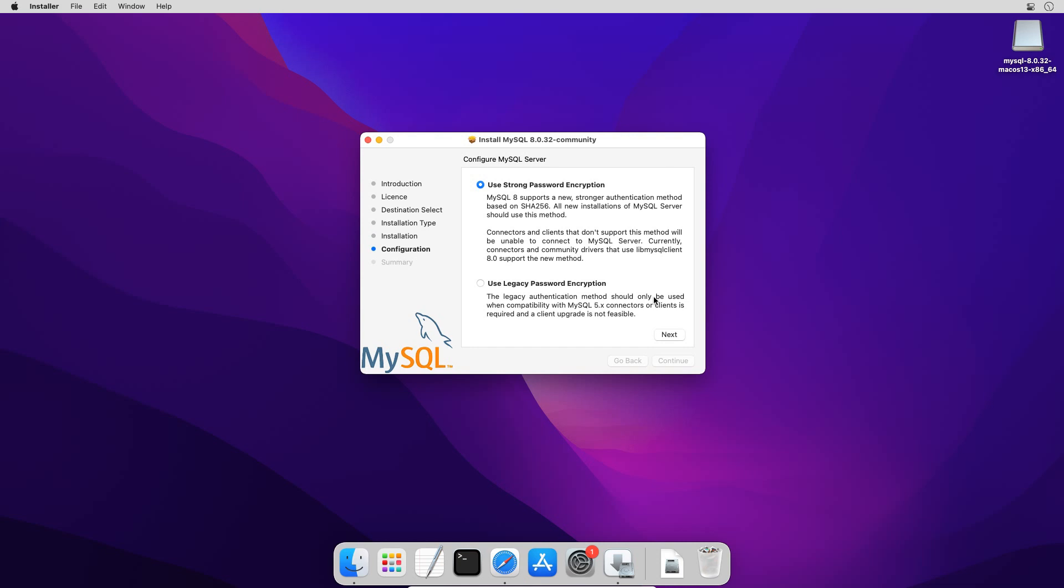The MySQL server installation is complete. But we are not done yet. There are additional configurations which are required to use MySQL server. Here on configuration window, we need to select a password encryption method. The default option is a new and strong authentication method which uses SHA-256 encryption. The use of legacy password is suggested only if you want to make this installation compatible with MySQL version. In our case we will go with the latest password encryption method.